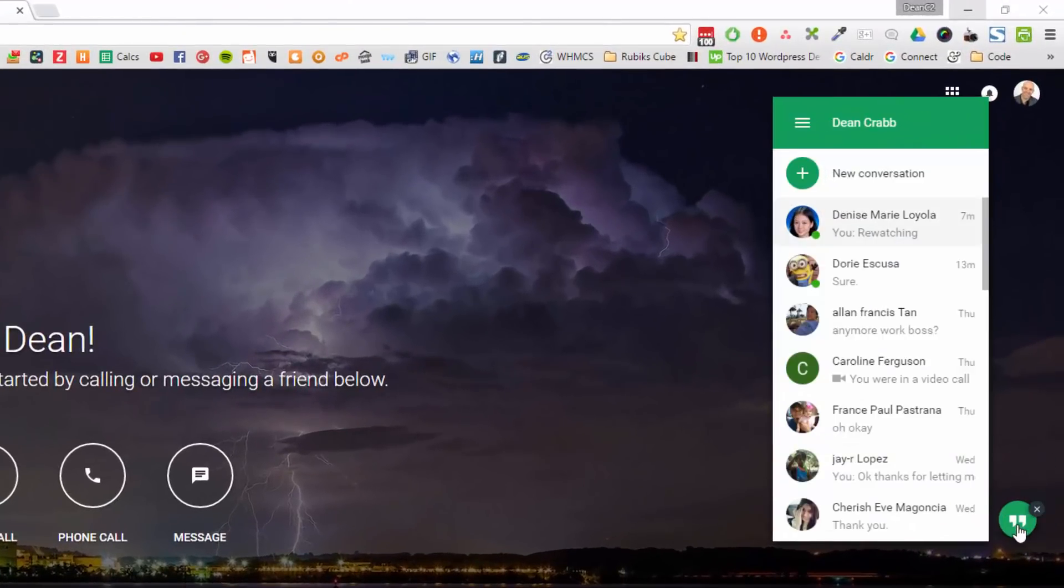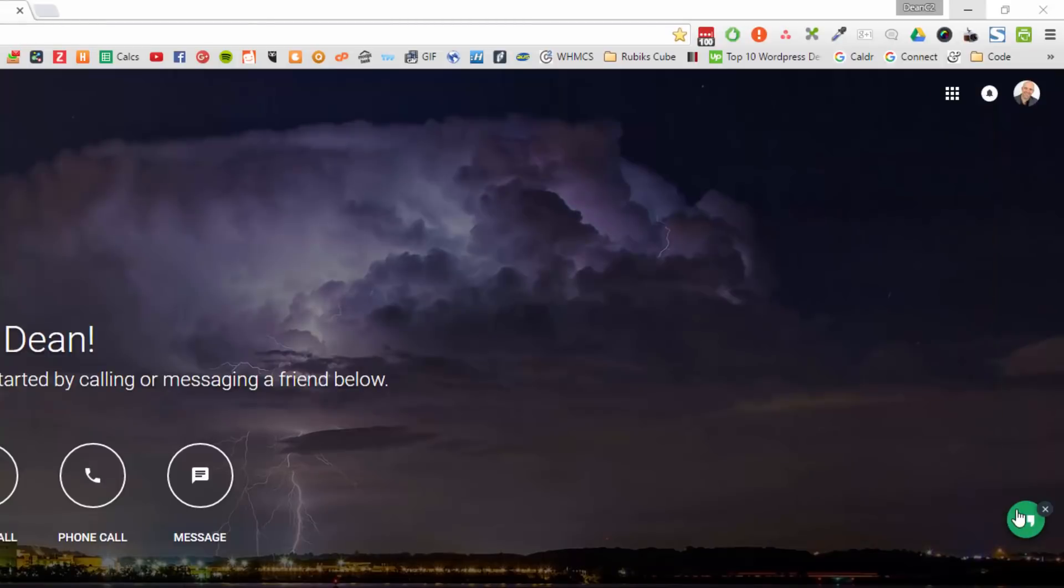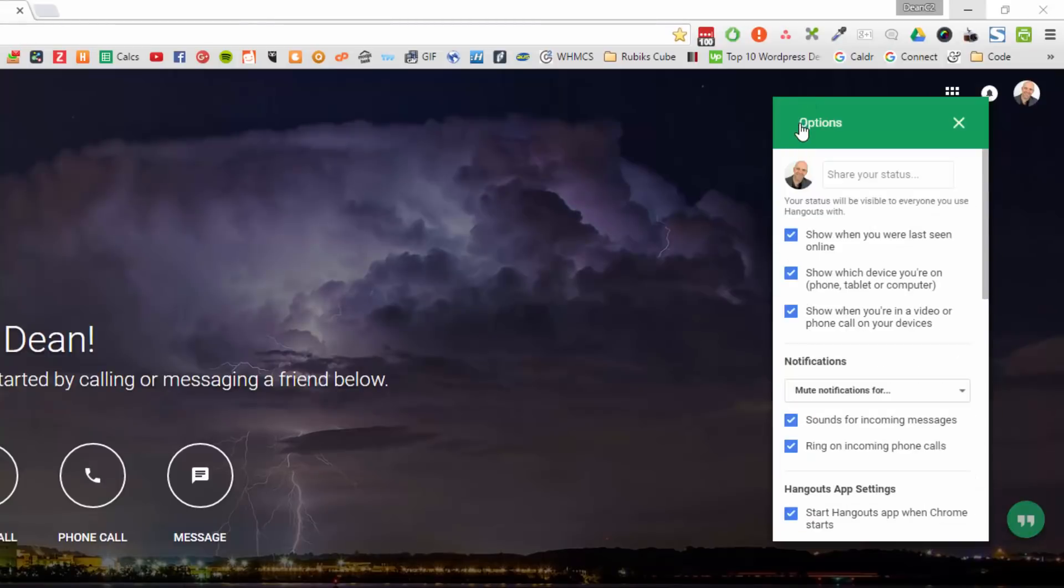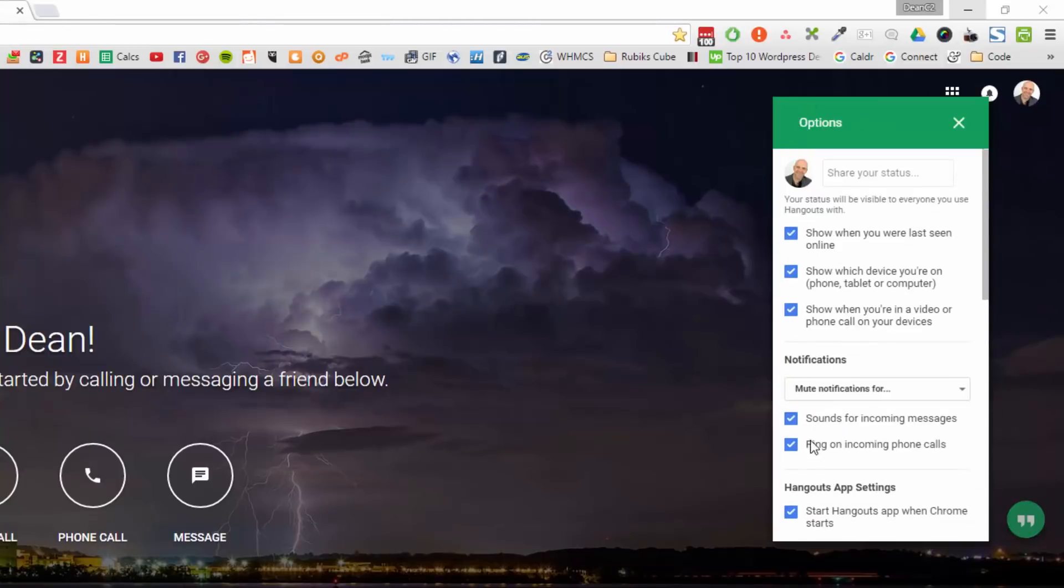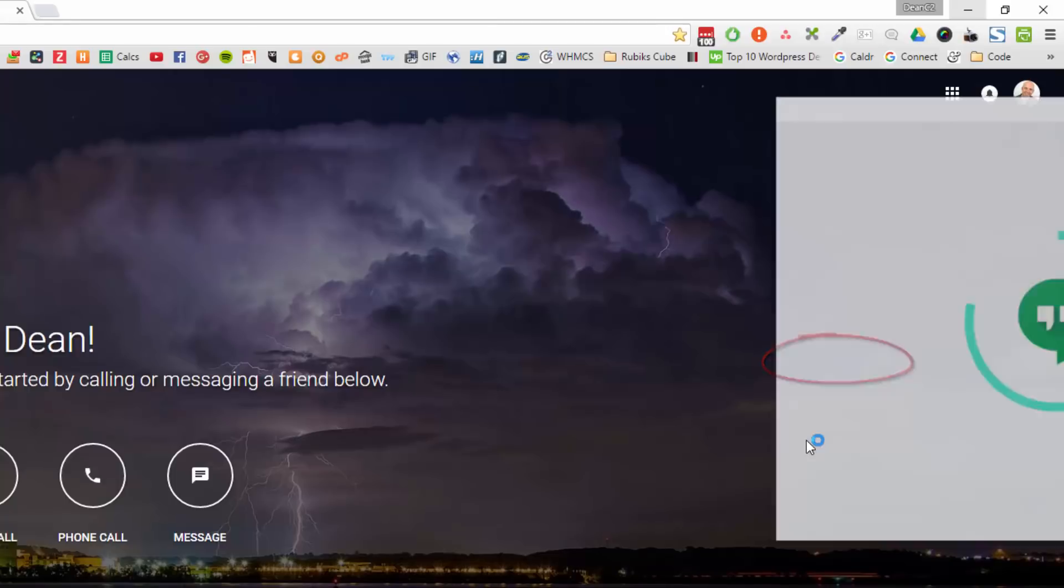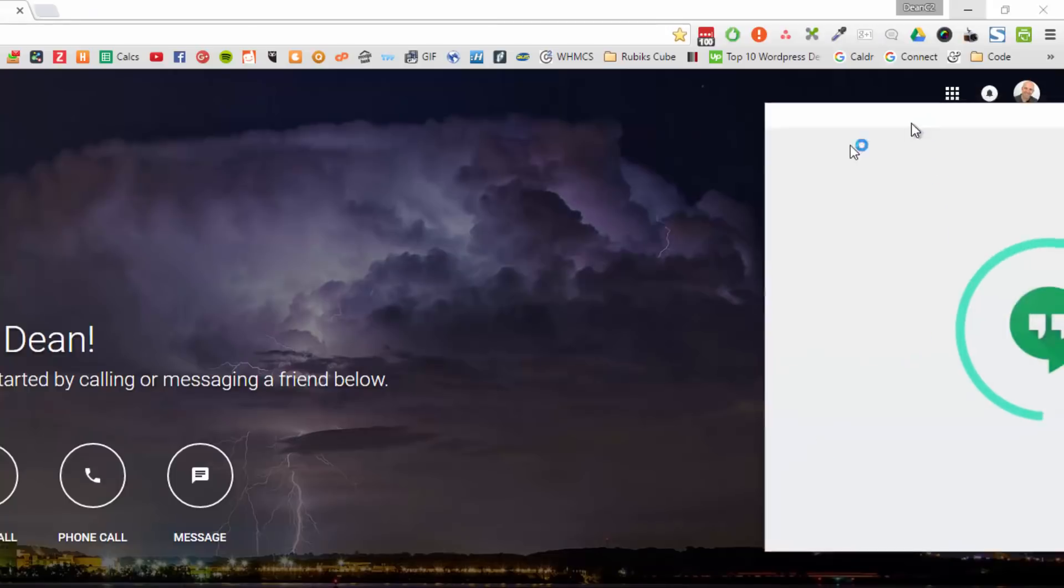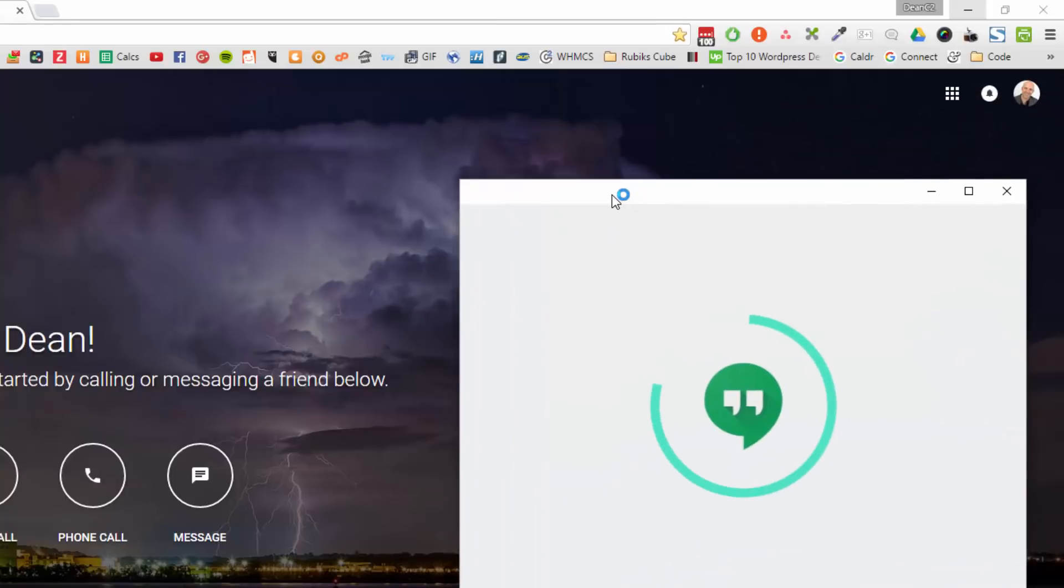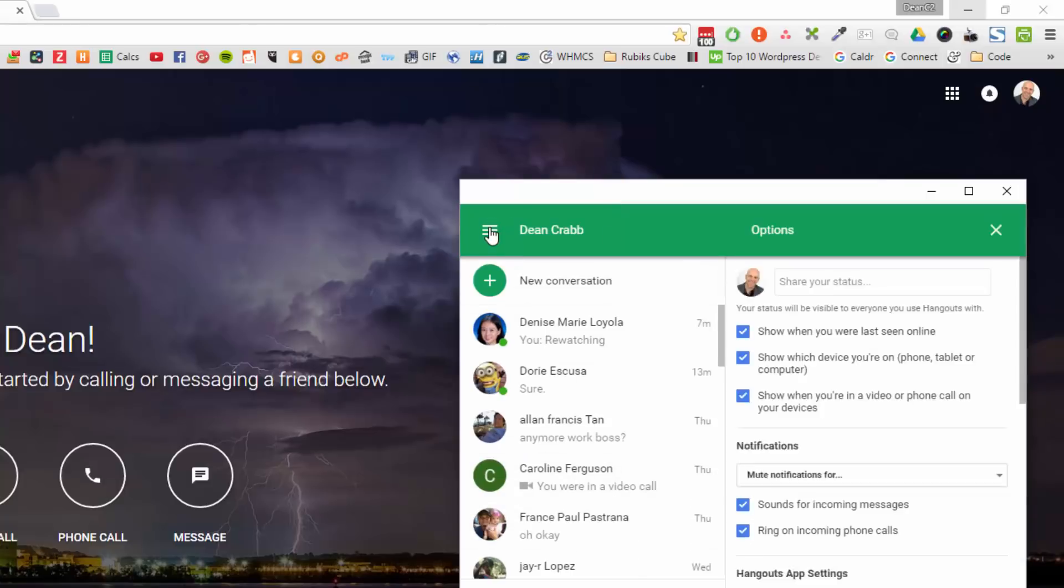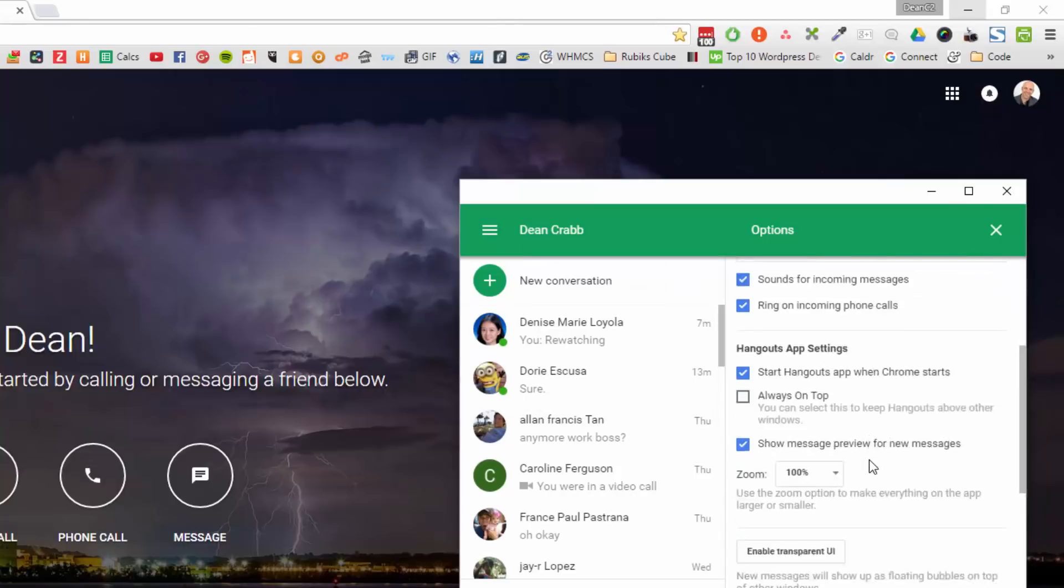This is the transparent version. The normal version when you get it will appear like down to here. The normal version will appear like this. I like the transparent version because it just displays and keeps hidden on hovering over the top of your screen. Let's just go back to that because I find it a lot better.